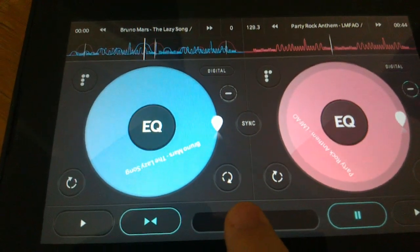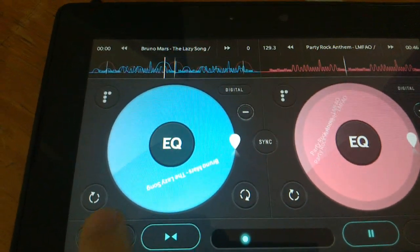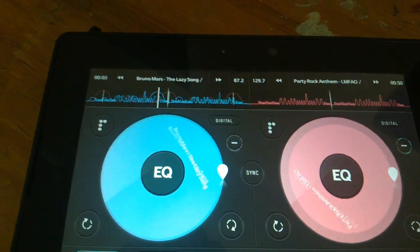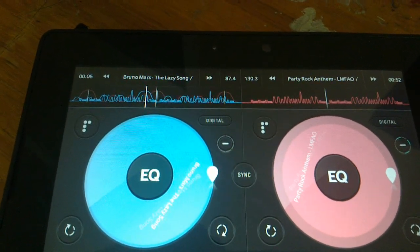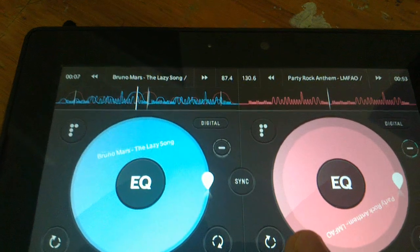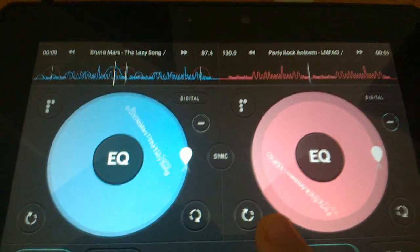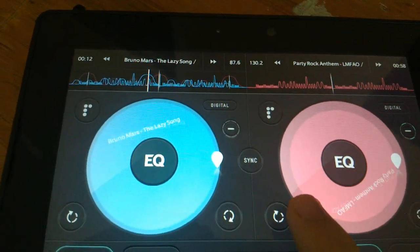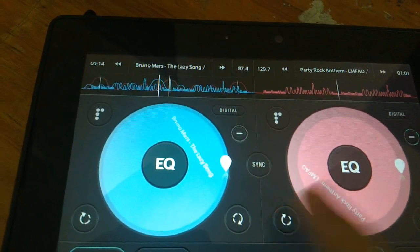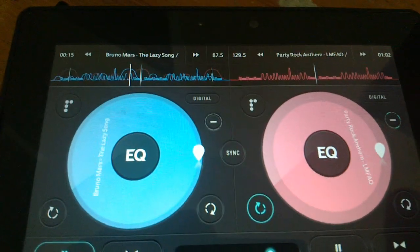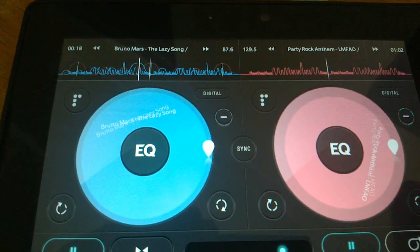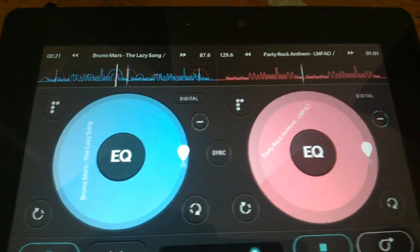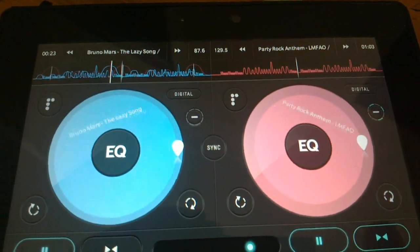Now we can move it off more to the other song, which is currently paused. Now for this one, we can loop off certain parts of the track, so here — and then keep playing.